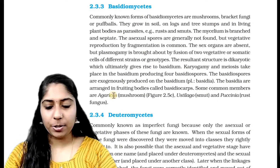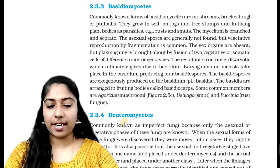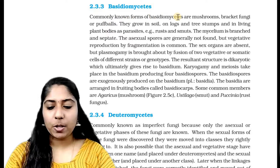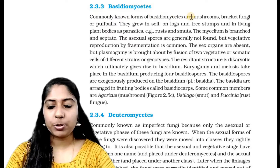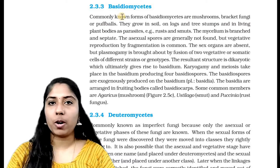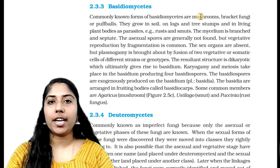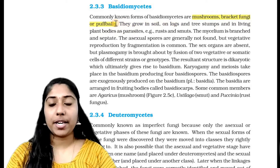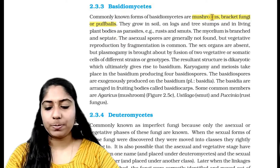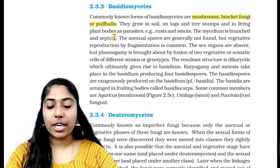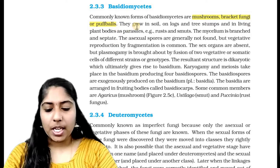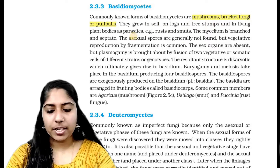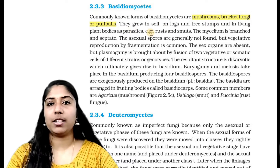We will cover Basidiomycetes and Deuteromycetes. Commonly known forms of Basidiomycetes are Mushrooms, Bracket Fungi, and Puff Balls. They grow in soil, on logs and tree stems, and can live as parasites on plant bodies.